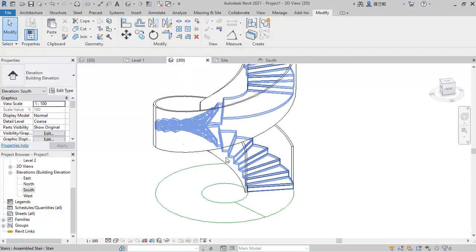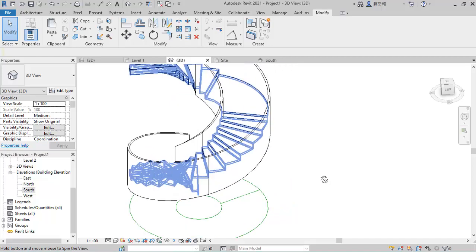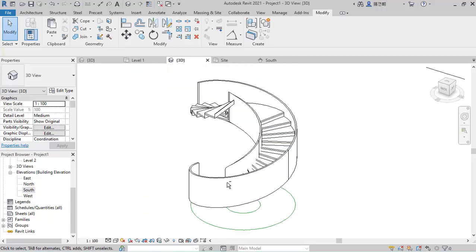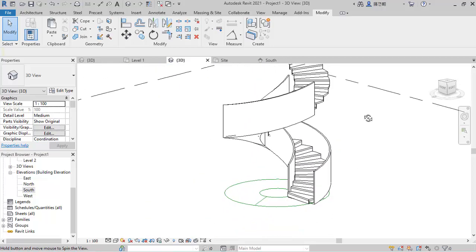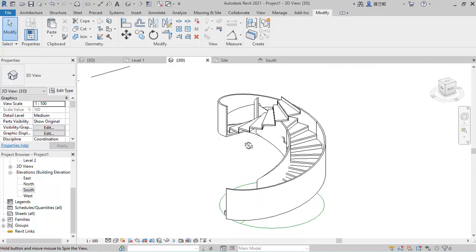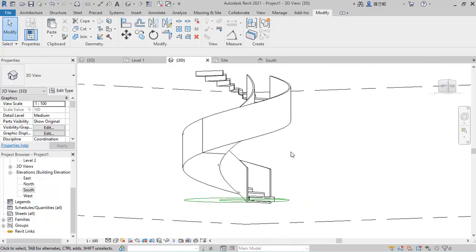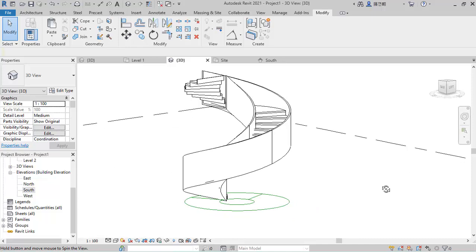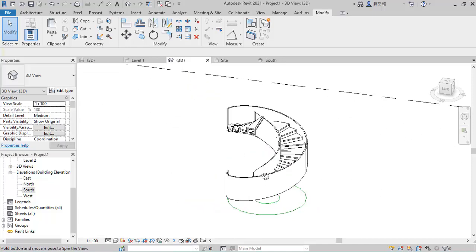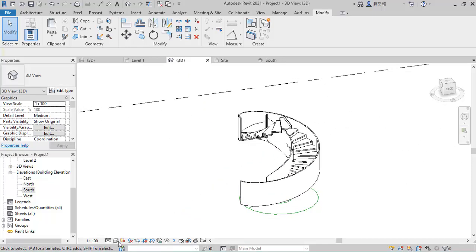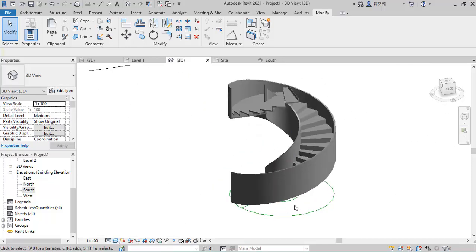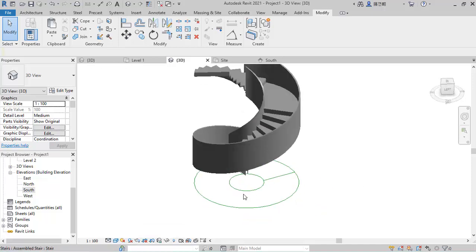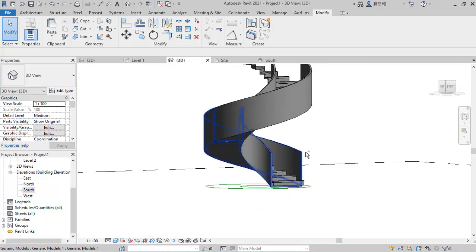Once you finish, go to the 3D view to look at it. If you rotate it this way you'll notice this is what we have done so far. We've been able to get it to this extent — you can see how it looks, it looks very nice.